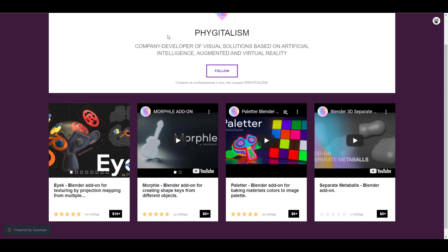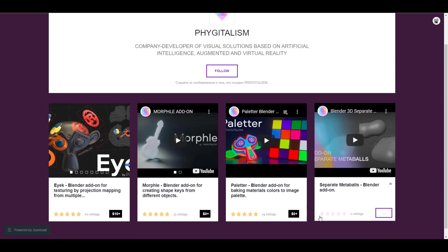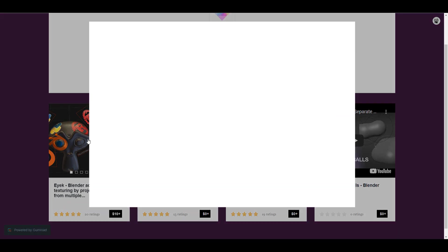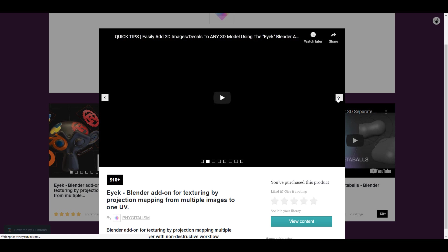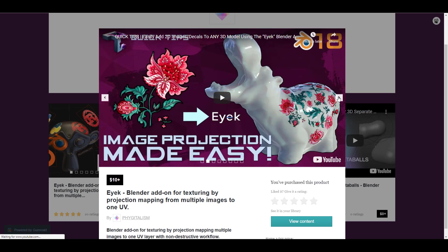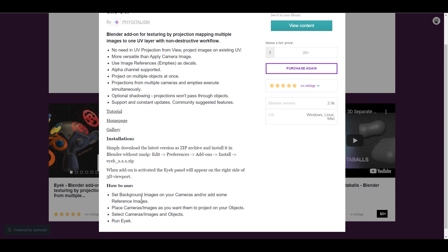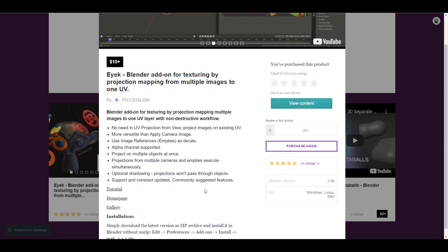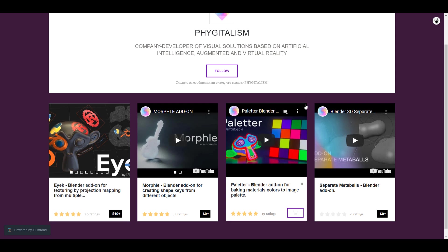The folks at Feed Digitalism are also giving out free stuff — you can get the Muffled, the Paleta, and a separate meta balls add-on. There's also a beautiful add-on I'm thinking of reviewing — I've already purchased it. It lets you project things onto your model, and it's a very cool add-on. Link will be in the description.